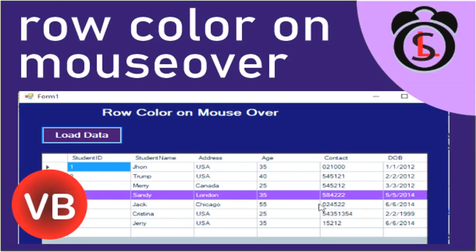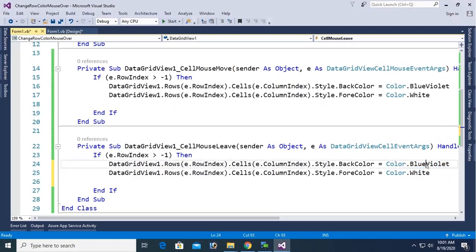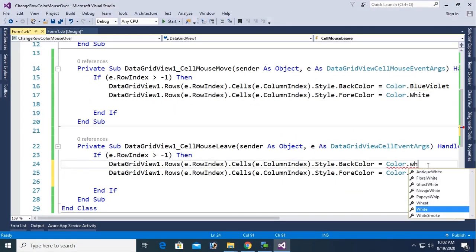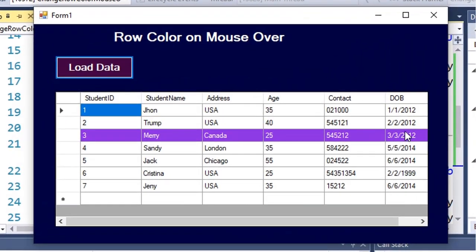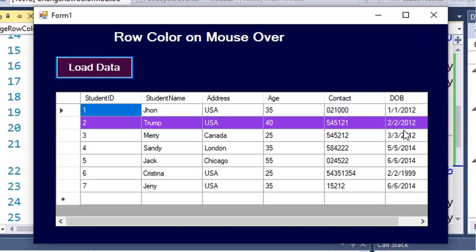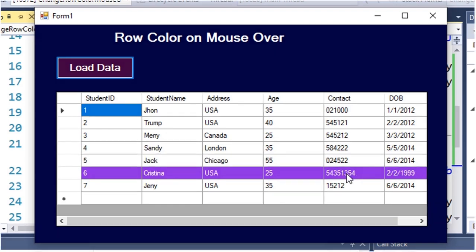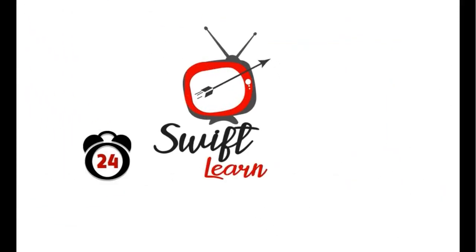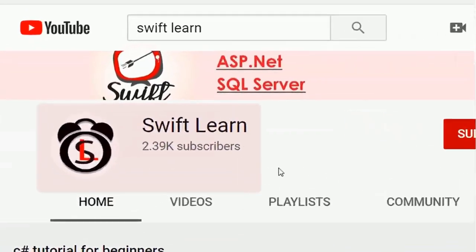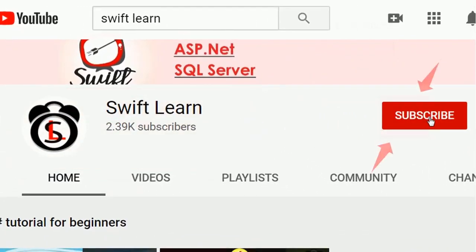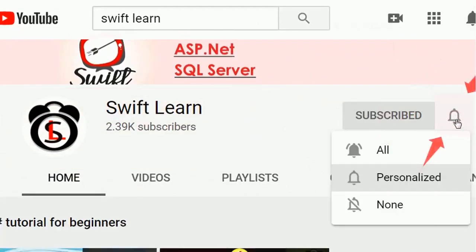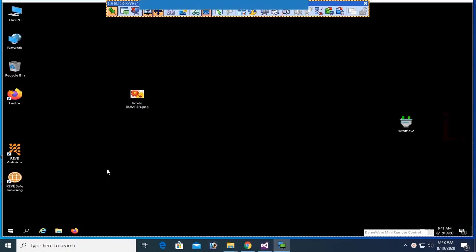Welcome to my channel SwiftLearn. In this tutorial I will show you how to change grid view row color on mouse over, or how to change the grid view cell color on mouse over in VB.NET Windows Form Application. If you haven't subscribed to my channel yet, please subscribe and press the bell icon for upcoming videos.